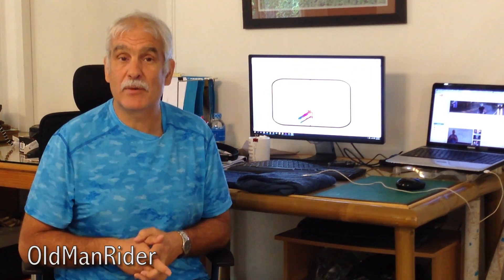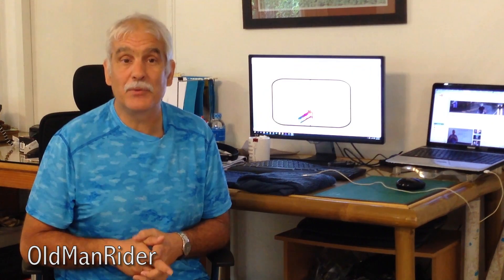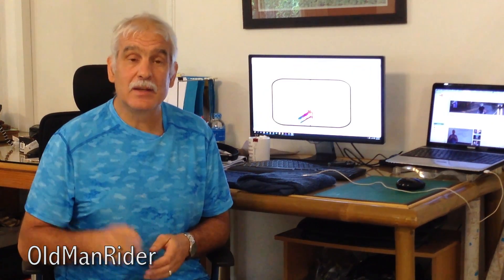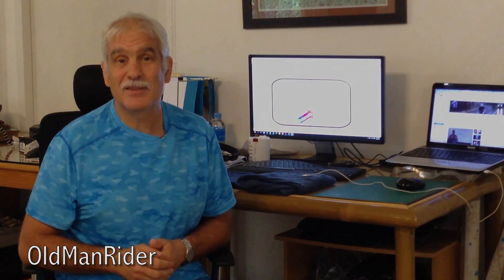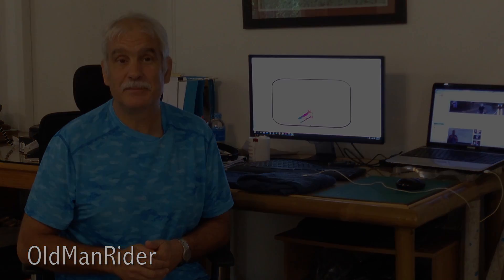Anyway, this is Ken from Old Man Rider. I hope that helps. Please like, please subscribe, and do look at these articles below. I put the links in the comments. Thanks much, see you later.